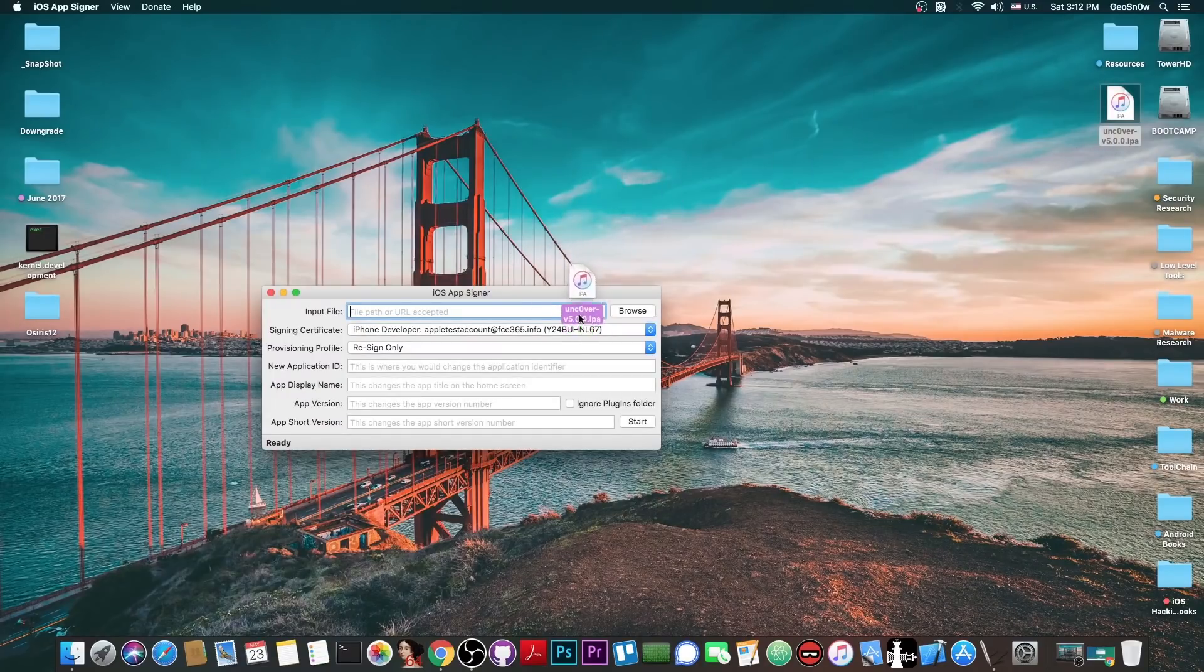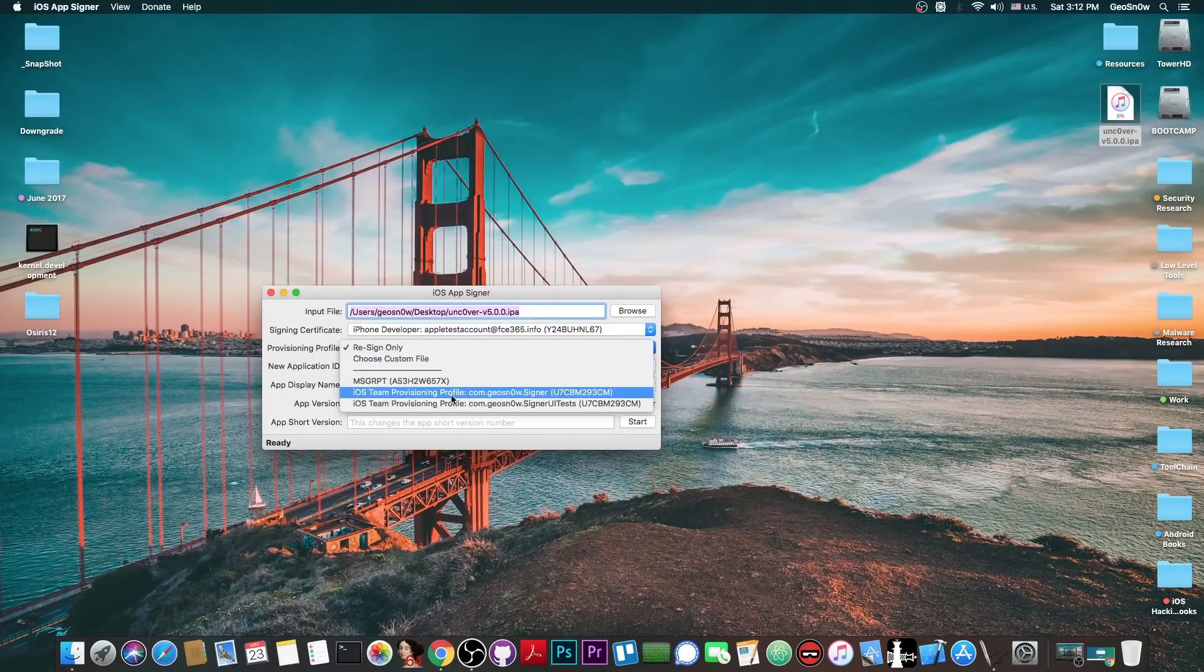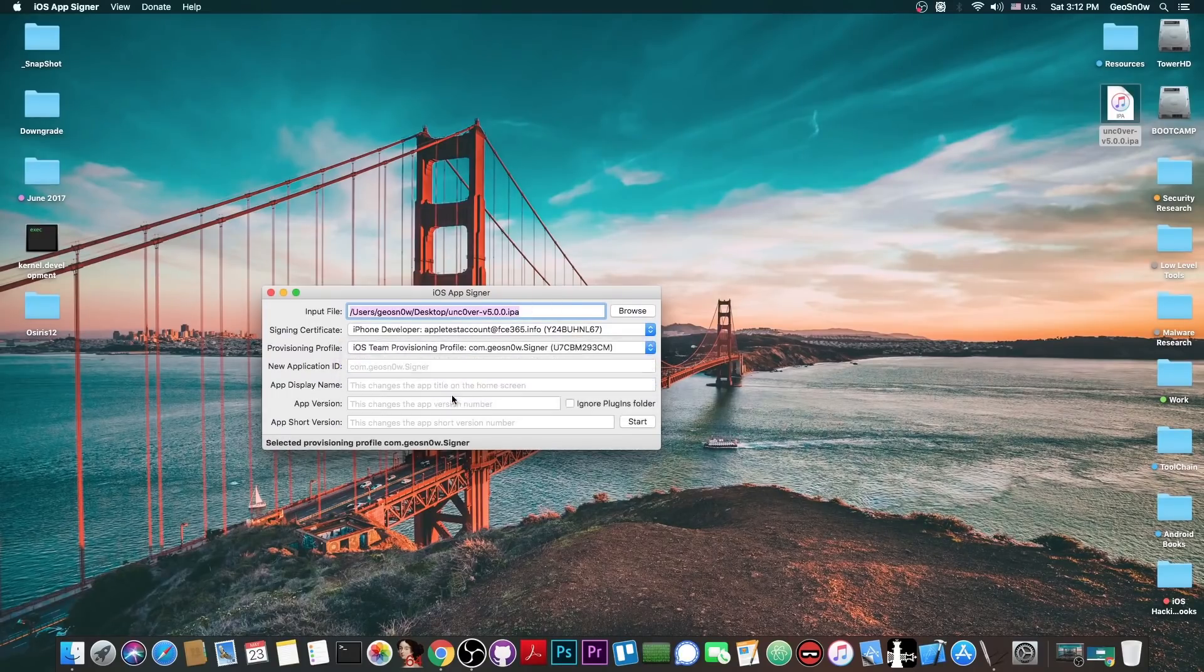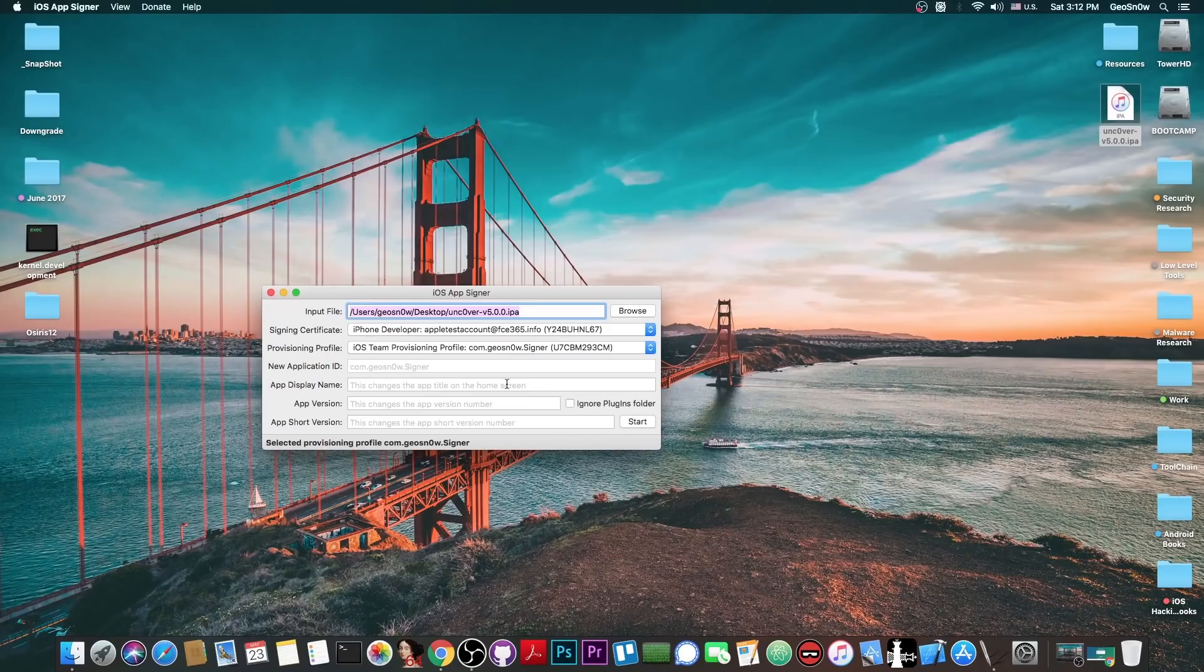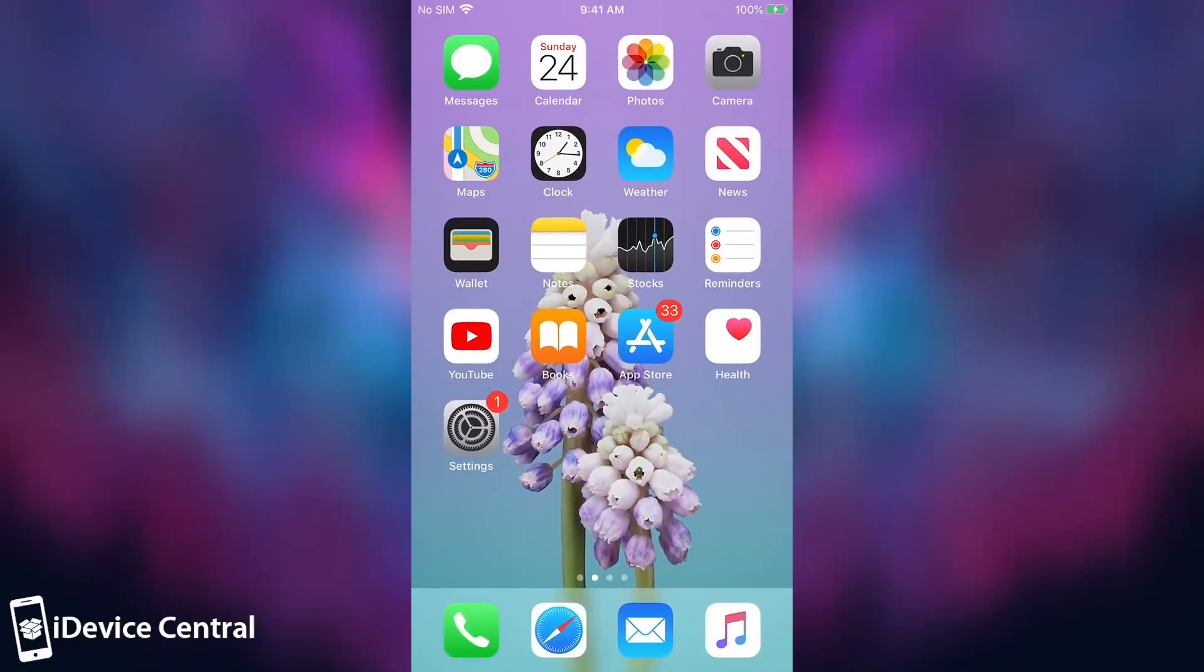So I'm going to drag it and drop it in here in the iOS App Signer, select my Apple ID and then select the provisioning profile. I have a tutorial on how to use this, so check it out in the description down below. Alright, so I signed it. As I said, tutorials are available in the description down below for how to sign it step by step.